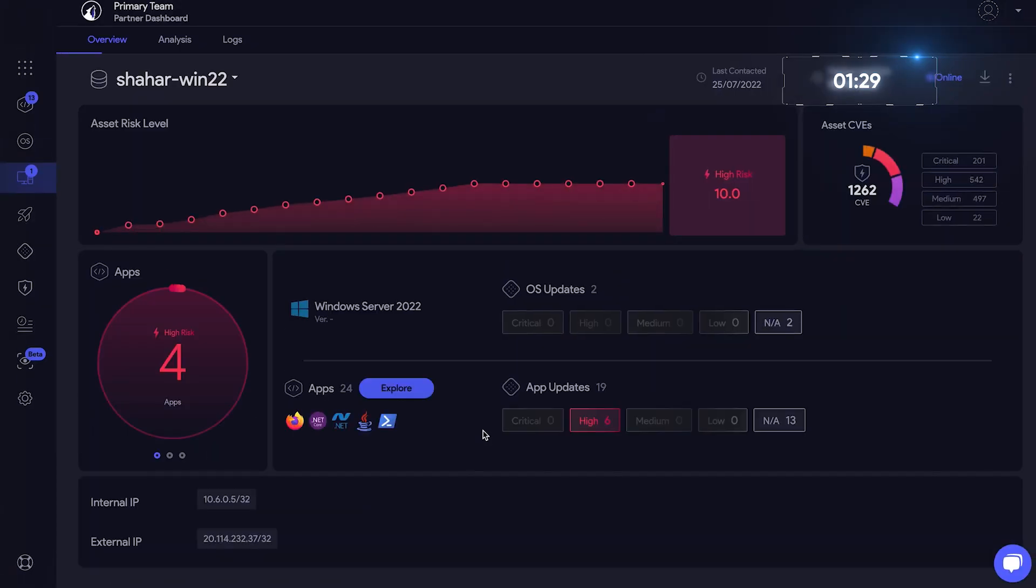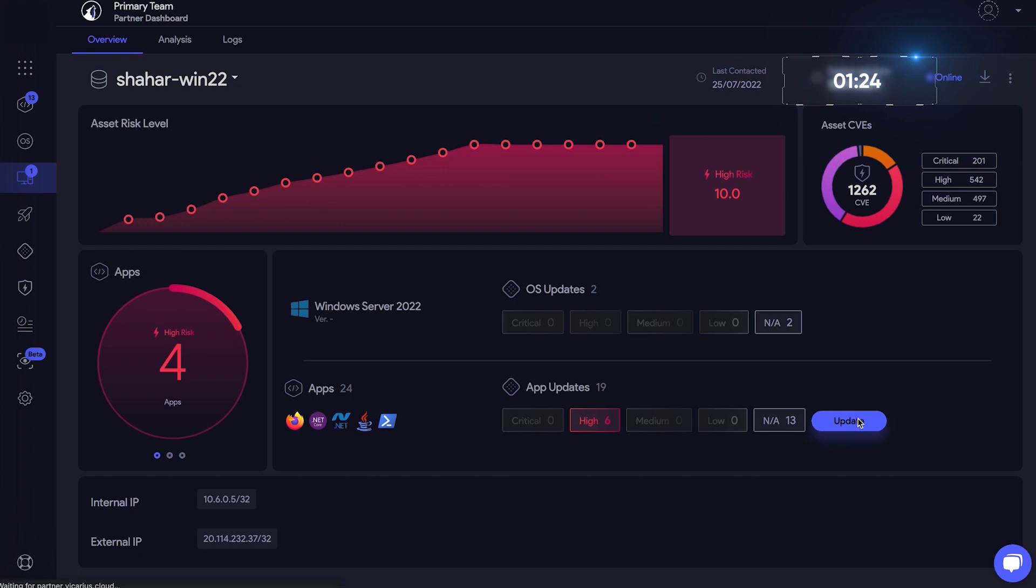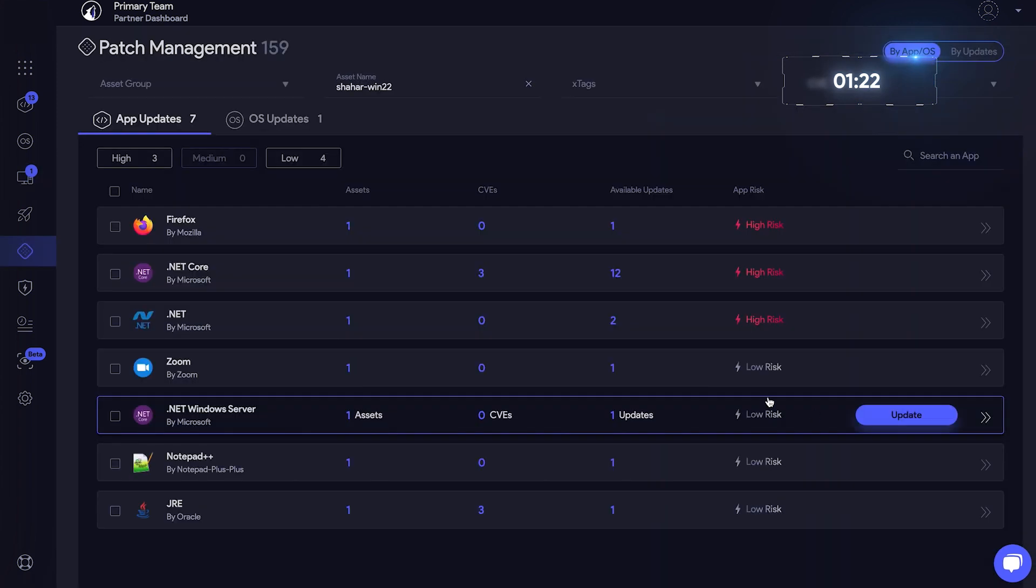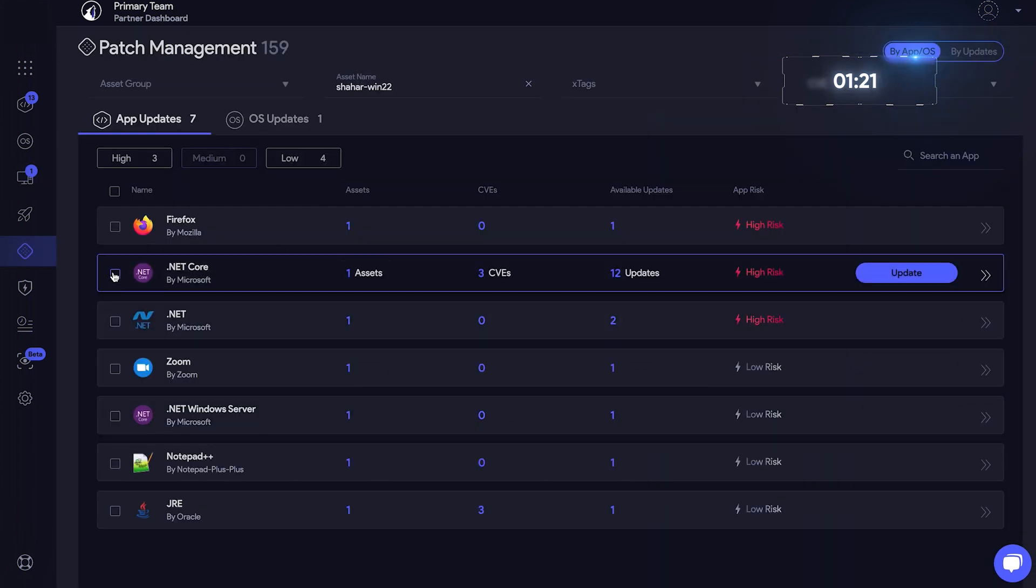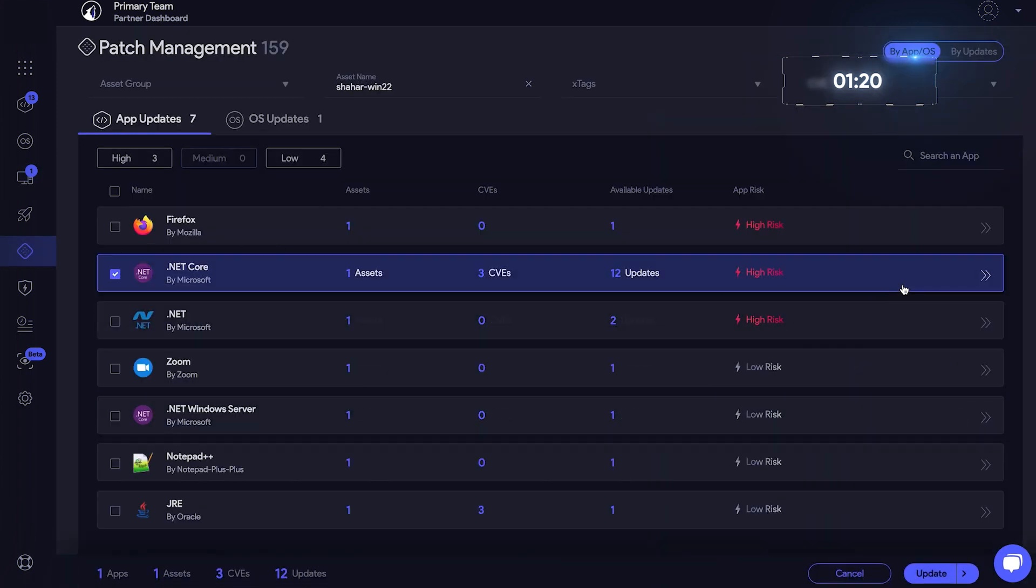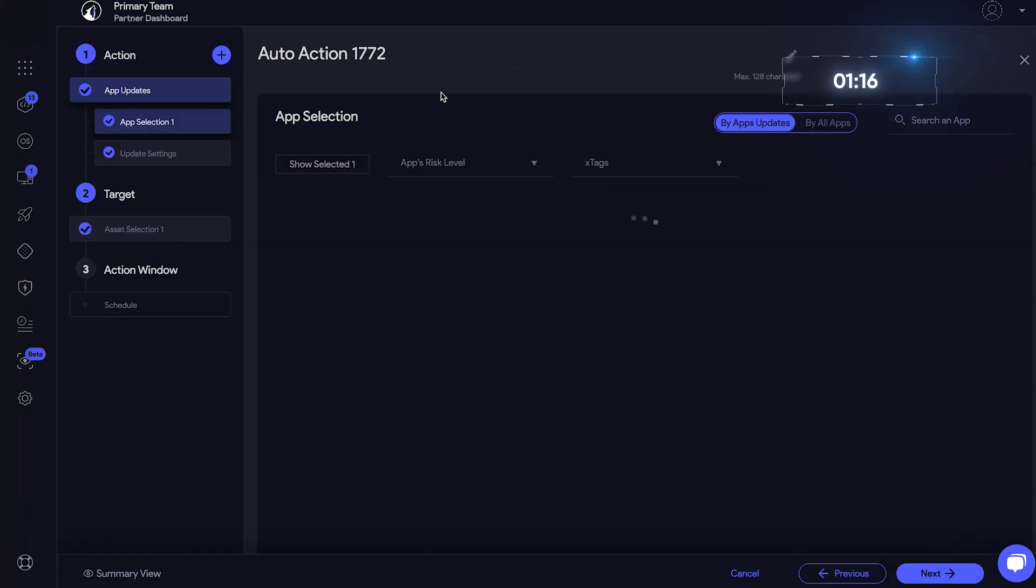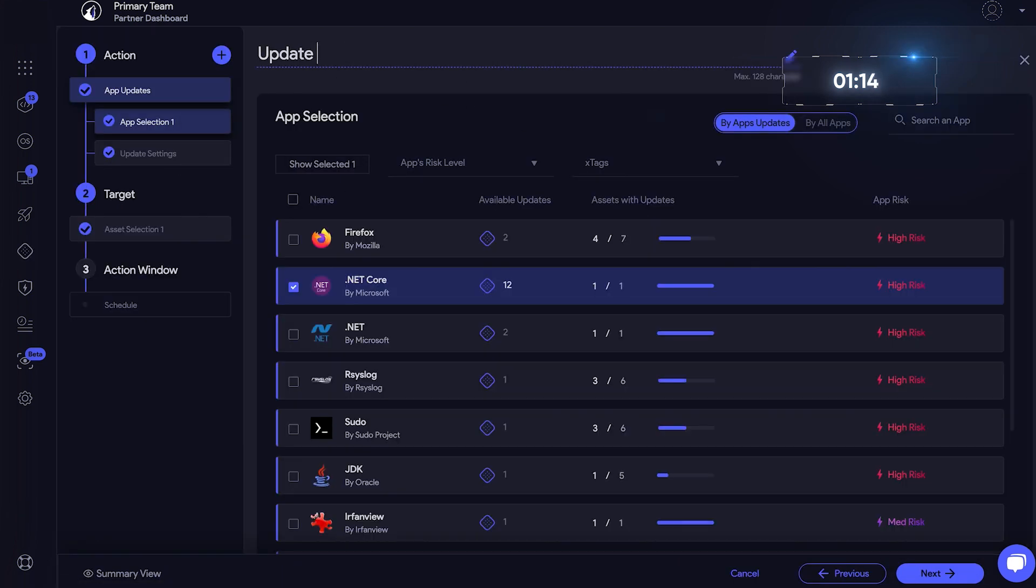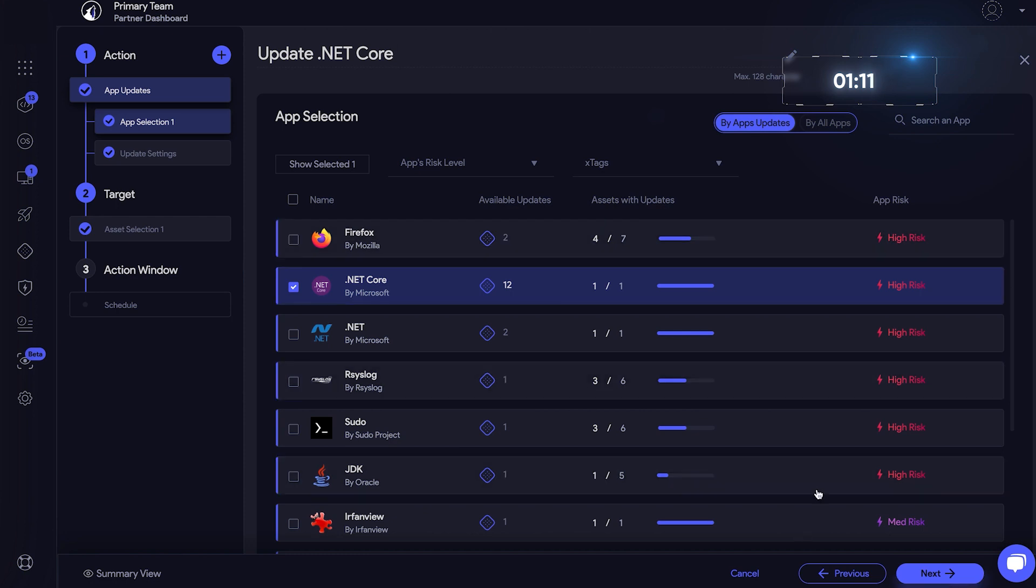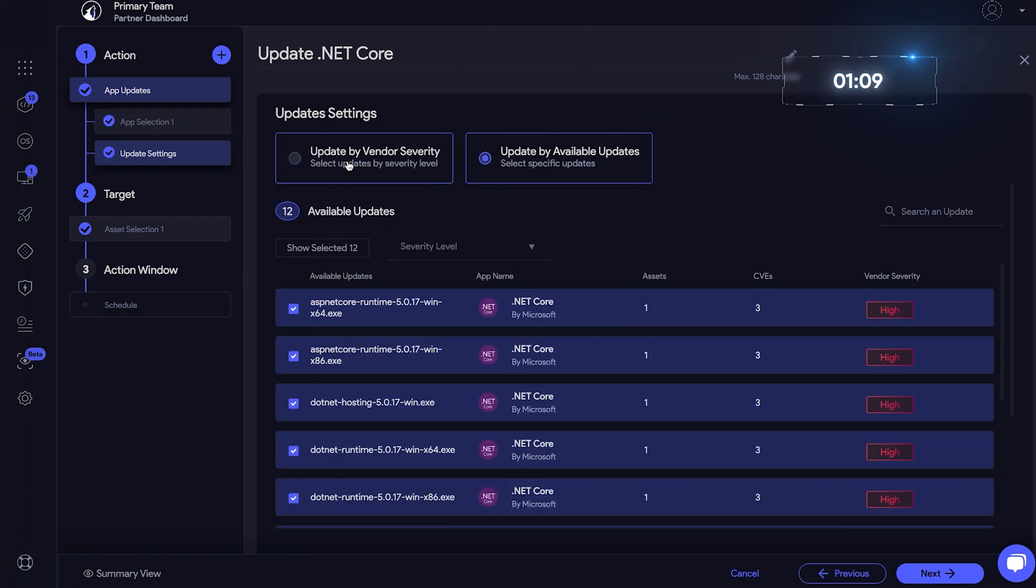So we still have some more updates. Let's take care of that in a more efficient way with some automation. Select .NET Core and click Update. Create as Auto Action. Okay, our app is selected. Click Next.